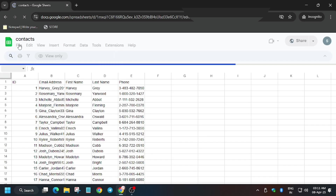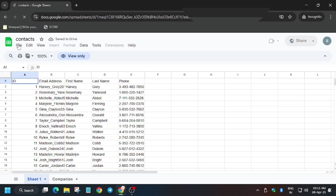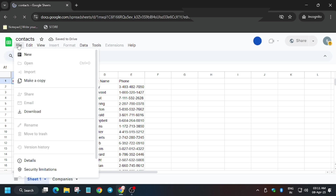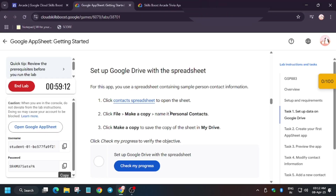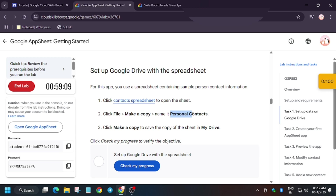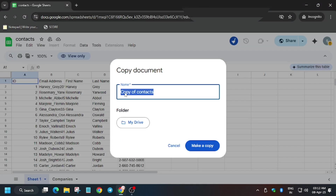Now we have to make a copy of this sheet. Click on File, then click on Make a Copy. Name it 'Personal Contacts' — we have to name it — then press Enter and click on Make a Copy.